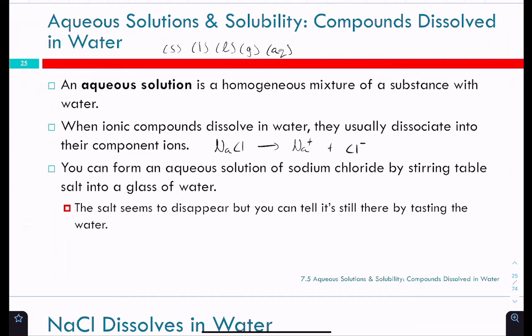A student asks: is dissociate like another word for dissolve? It's the opposite of associate. If you associate yourself with somebody, you're connected, hanging out. To dissociate is to separate from each other. We'll also talk about things that don't dissociate but do dissolve in water.